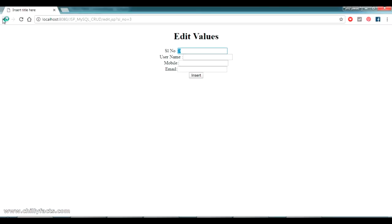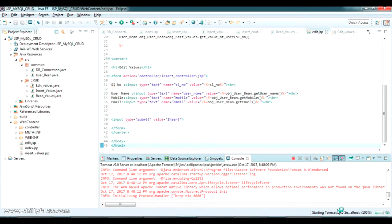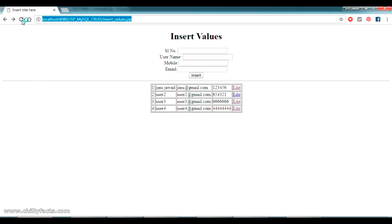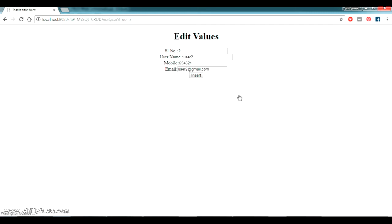Going back to insert values JSP, waiting for Tomcat to restart. After successful restart, refreshing the page and clicking user 2's edit link passes the serial number and populates all the text boxes with the corresponding values from the database.